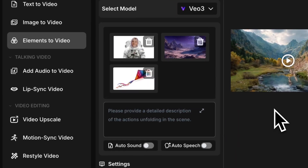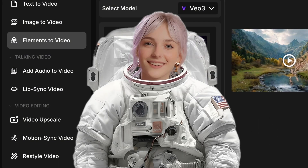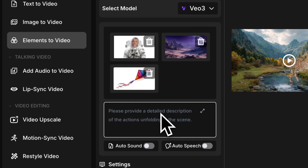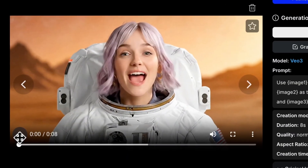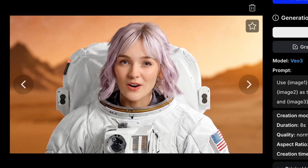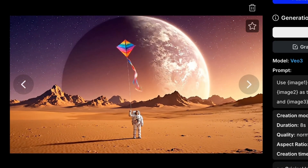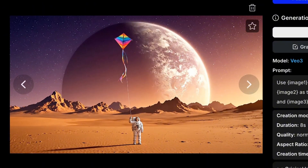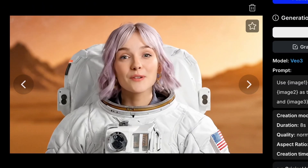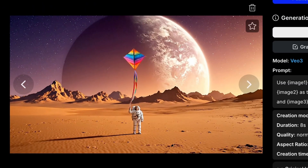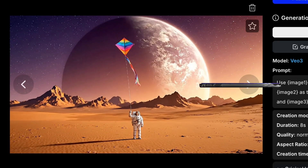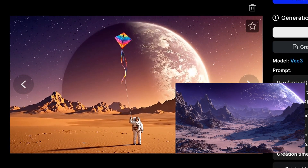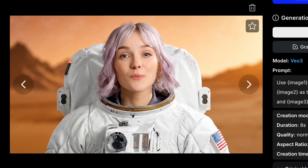Let's try another one. This time, I used Nano Banana to turn myself into an astronaut, set the environment photo to Mars, and replaced the last element with a kite. Let's see what happens. The overall vibe of the video is still pretty good, but why did it change my hairstyle? And the Mars environment doesn't really match the image I gave it, so consistency is still hit or miss in this feature.